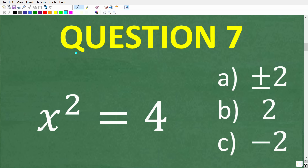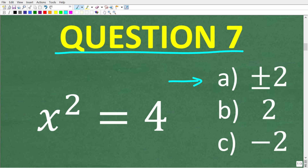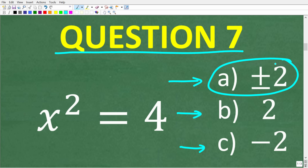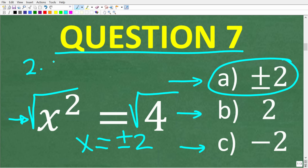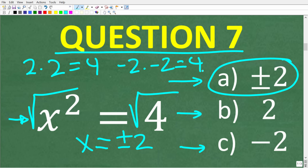Question seven: x squared equals 4. What is x equal to — A: positive and negative 2, B: positive 2, or C: negative 2? The correct answer is A, positive and negative 2. This is a basic quadratic equation, and quadratic equations always have two solutions. Taking the square root of both sides: the square root of 4 is both positive and negative 2, since both 2×2 and (−2)×(−2) equal positive 4.